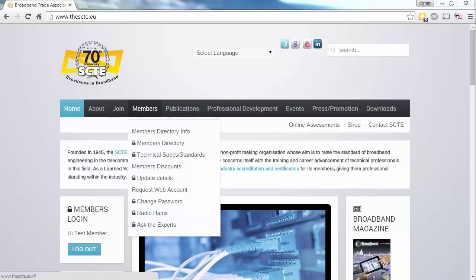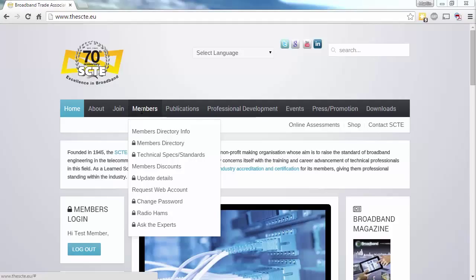The Members option gives you immediate access to the reasons why many of you became members in the first place. It includes the members directory, technical specs and standards, and details of discounts for members, with the last option being Ask the Expert. More on these later.